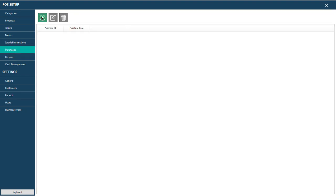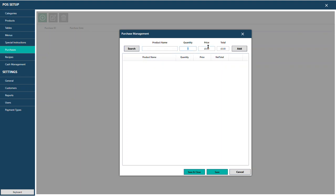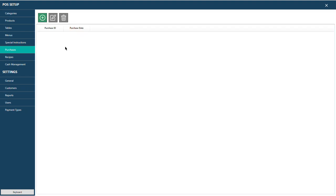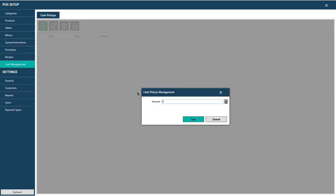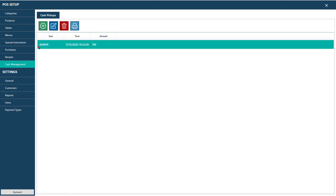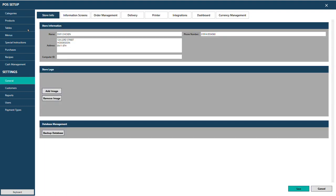In Purchases you can record all your purchases — product name, quantity — for stock management, which I'll explain in a later video. In Cash Management, if someone is taking cash from the drawer, they record the amount — for example £100 — and press Save. The report will show who took the cash, how much, and at what date and time. You can also record banking or outgoing payments here.